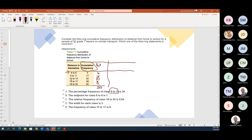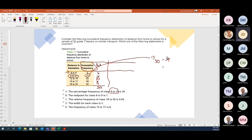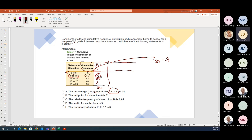The percentage frequency of class 9 to 11: the bracket for 9 to 11 has 13 observations. If they asked you the cumulative percentage you would say 17 divided by 50 = 34%, but they haven't asked you cumulative — they just ask you the frequency. So it's 13 divided by 50 = 26%.